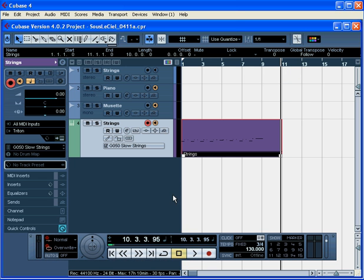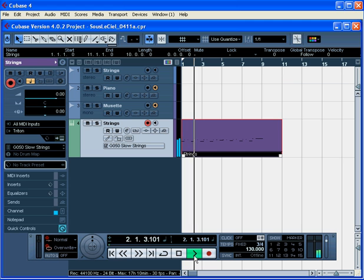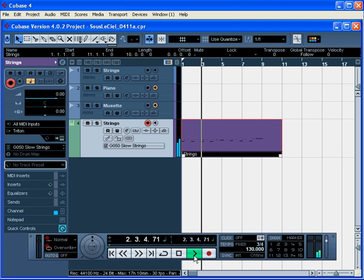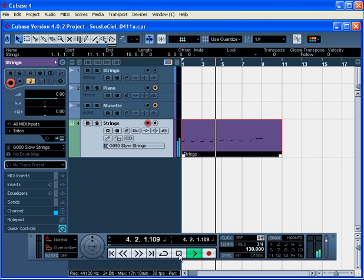Now let's have a listen. Disable the Monitor button, return the cursor to zero, and press Play. The playback is then routed through My Triton. Press Stop when you're done.